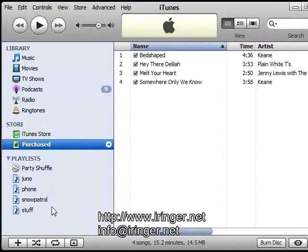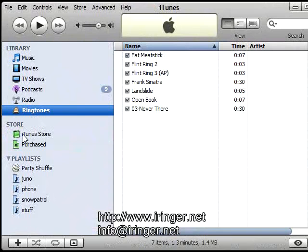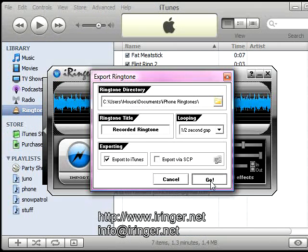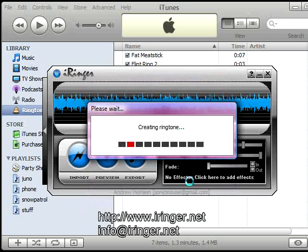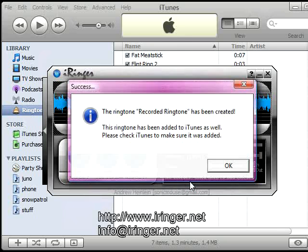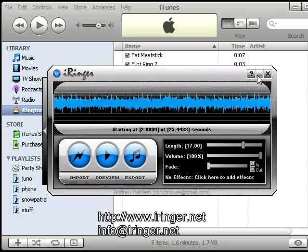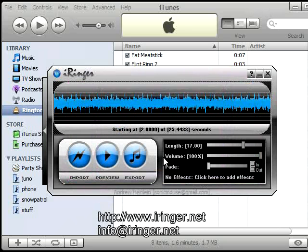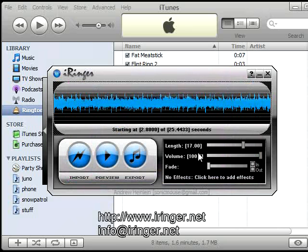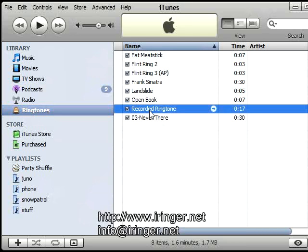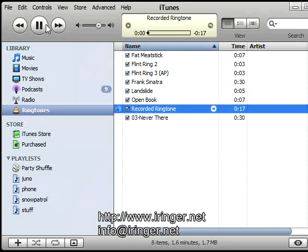Okay. And now we go to the ringtones tab. And I'm going to, it says Recorded Ringtone, export to iTunes, hit go. And now it should be in iTunes. And there it is. And as you can hear it, there it is.